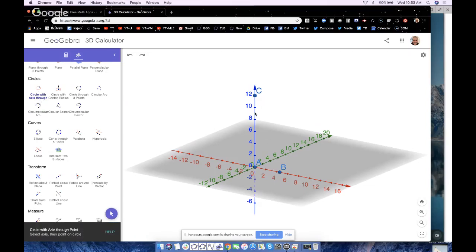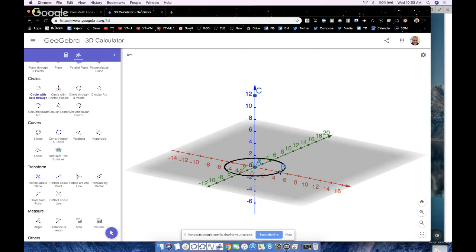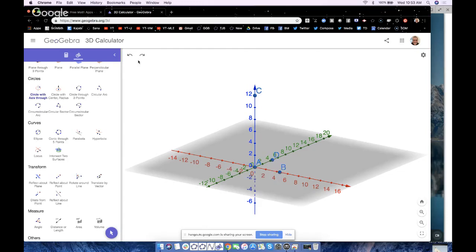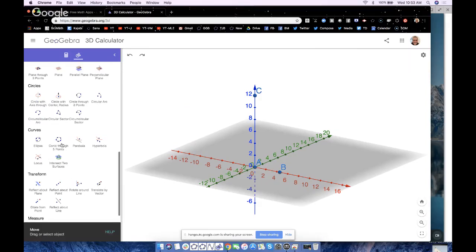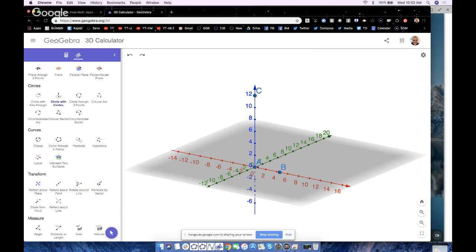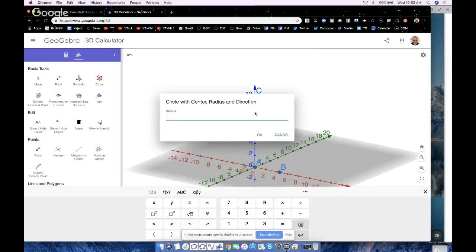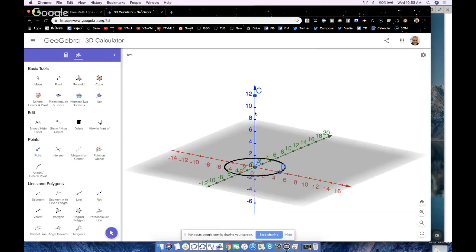I'll undo it again. Select that tool there, circle, select the z-axis and then a point on the circle. There it is. Now I'm going to show you one more way to do this to introduce a new tool, and that tool is the circle with center and radius and direction tool. So we select the center point direction, then the radius. Now the center point is A, the direction is simply the axis itself, so click on the axis. And GeoGebra, what's the radius? Oh yes, it's 4.55.